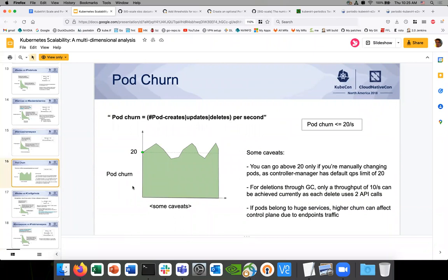Pod churn is another big one — this is the one we definitely want to target in that steady state test. We create 100 VMIs, then we start deleting some and recreating some. The pod churn rate — pod creates, updates, deletes per second — that churn rate is 20 per second. It would be interesting to see how the phase transitions we have get affected based on the churn. One of my colleagues should be talking about this at the KubeVirt Summit — we have pictures that show how churn shows up in the phase transition times.